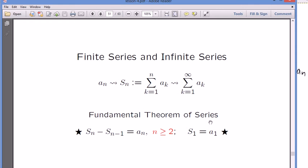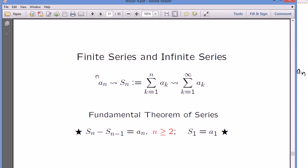Pay attention to the red colored part — it is only valid for n greater than or equal to 2. So S_n is a_1, a_2, all the way up to a_n. I'm going to write down a few more terms so you can compare with S_{n-1} better. If that was a_n, what was immediately before? A subscript n-1 — that's different from a_{n-1}. The minus 1 is in the subscript.